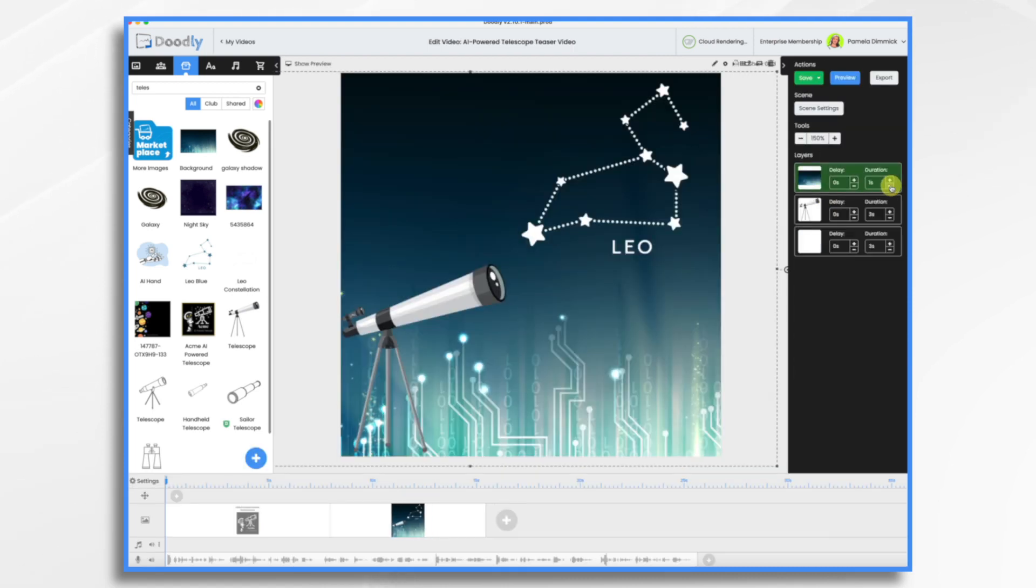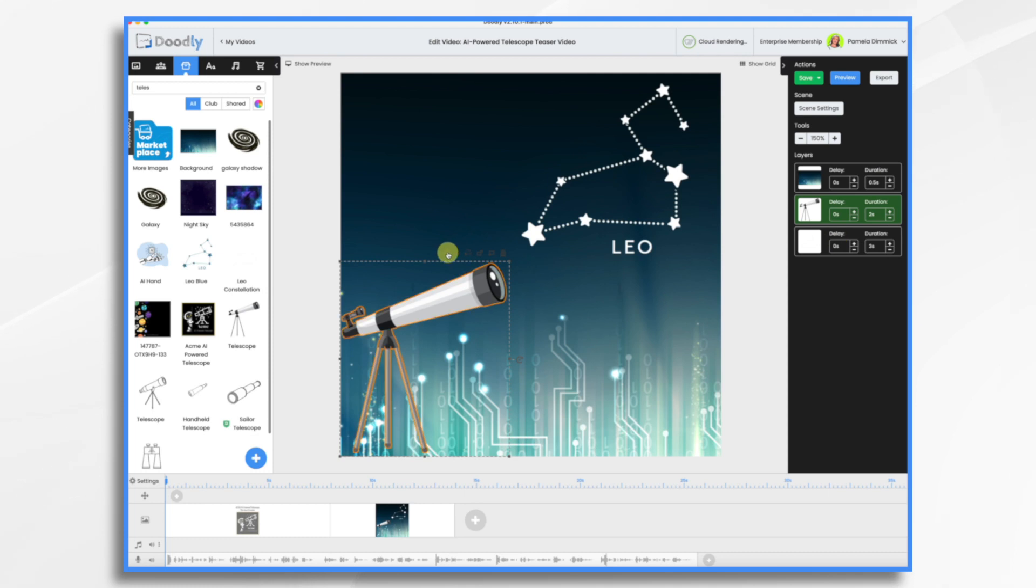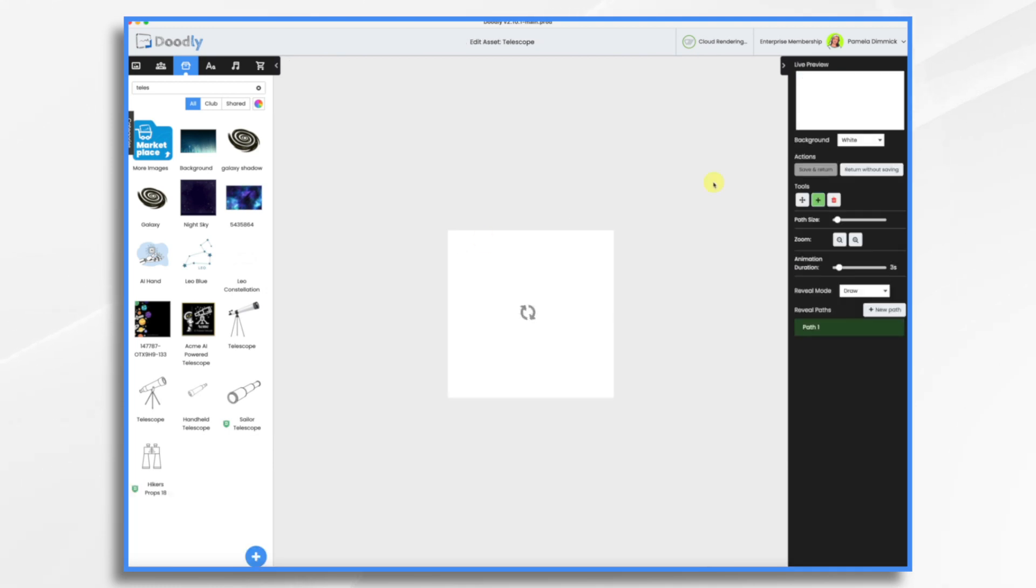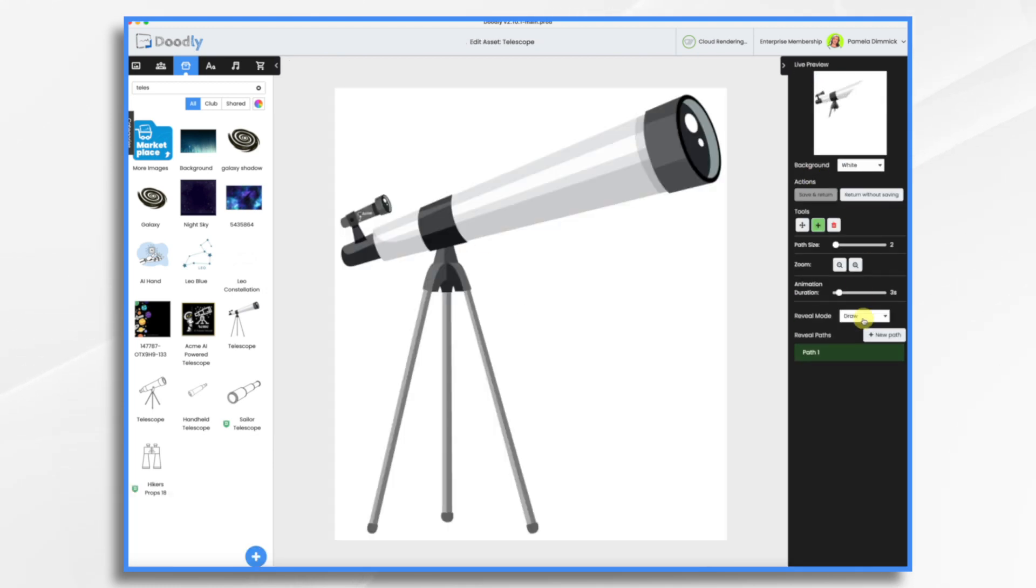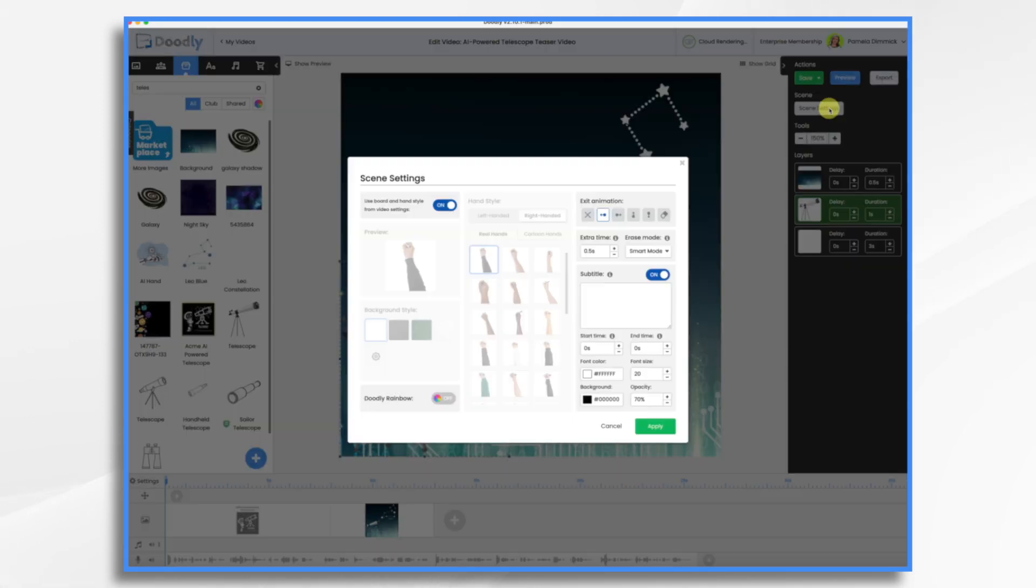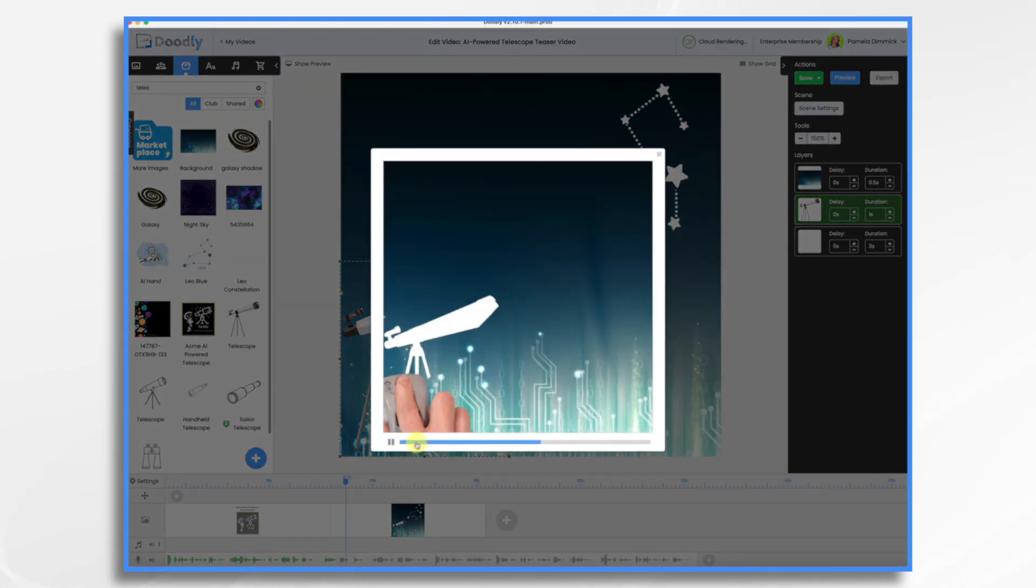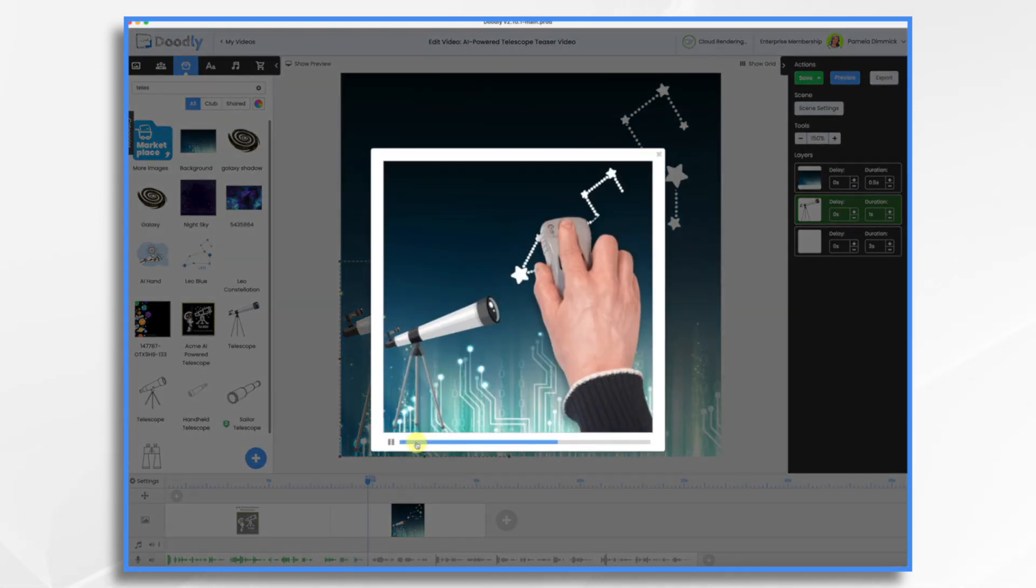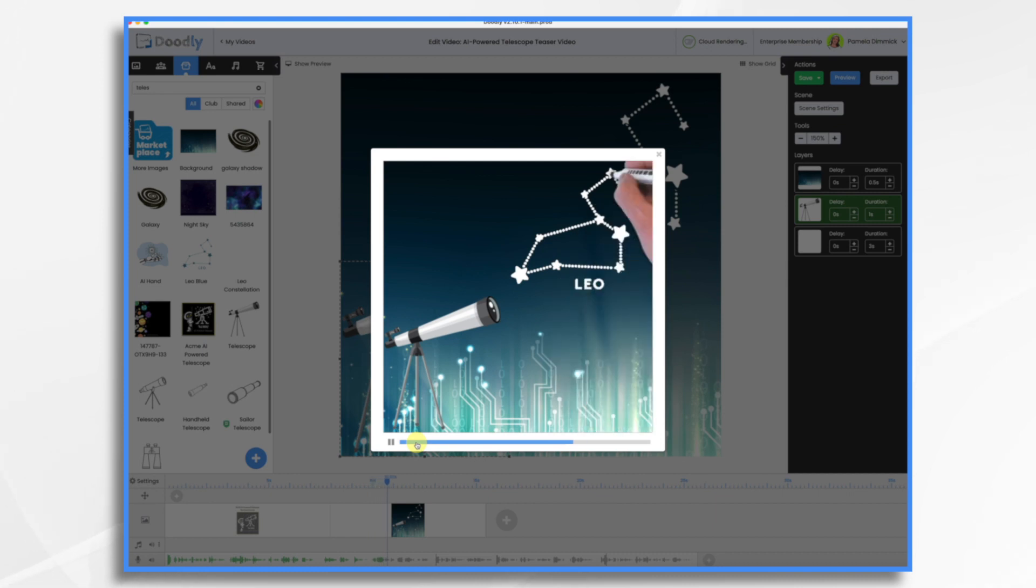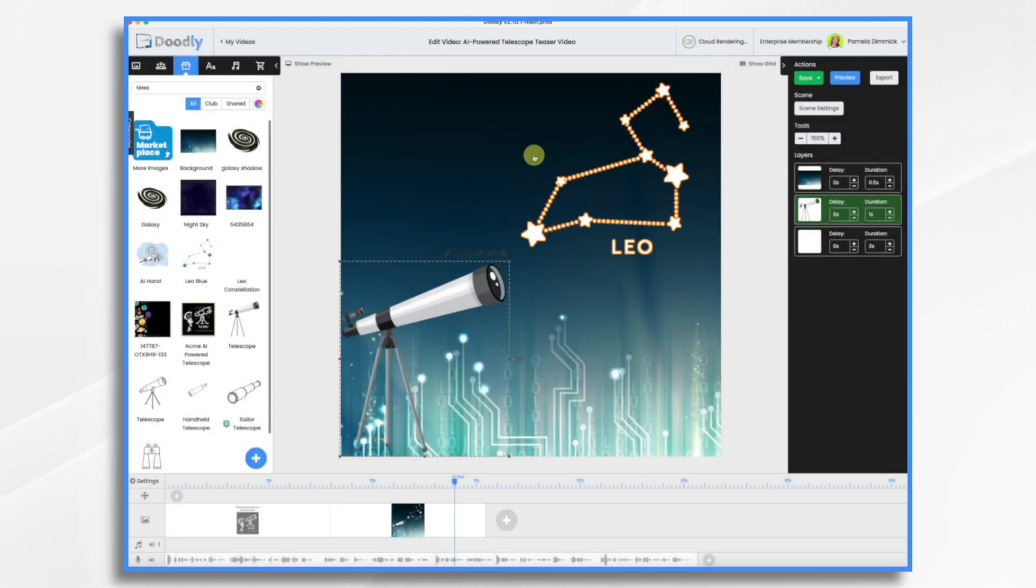And then we'll do a new path through Leo here. And again, timing adjustments. I'm going to have this fade on as well. And then scene settings. Preview the scene real quick. Vision. Clarity. Elegance. See the universe in unparalleled detail from distant scales.